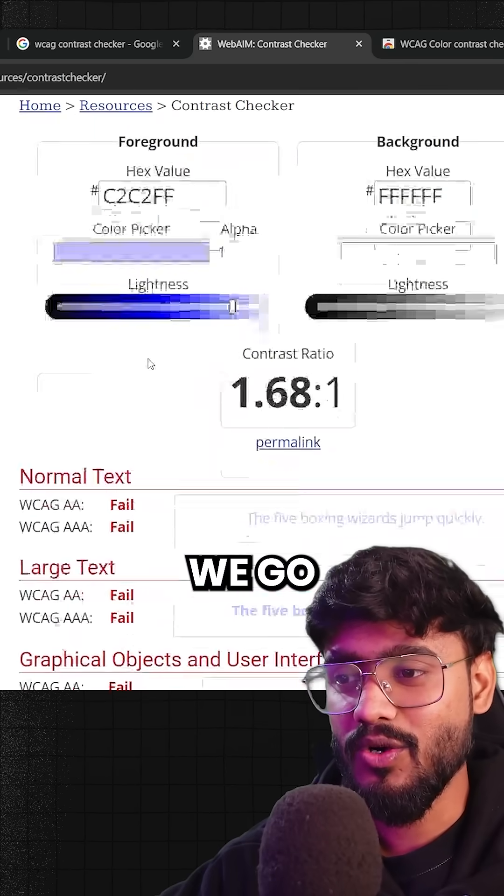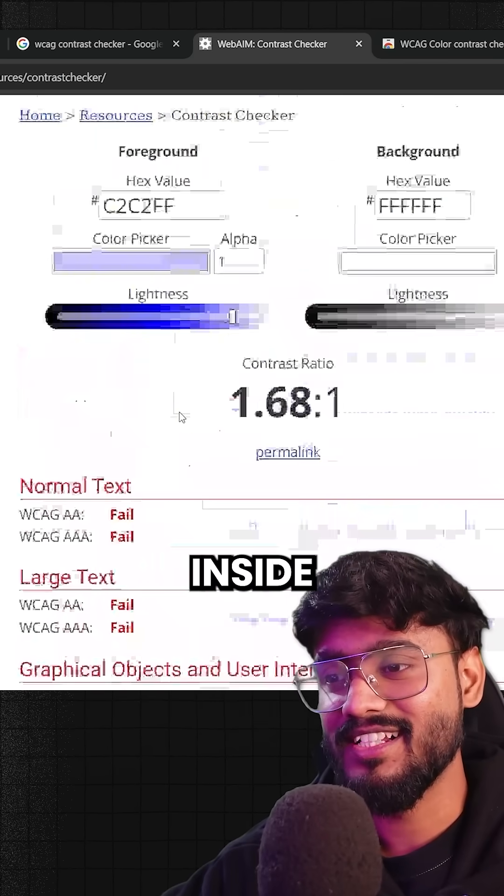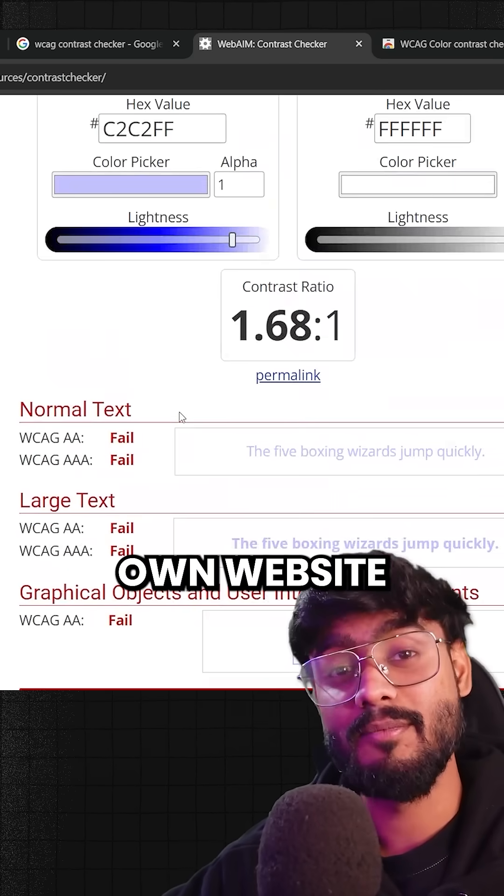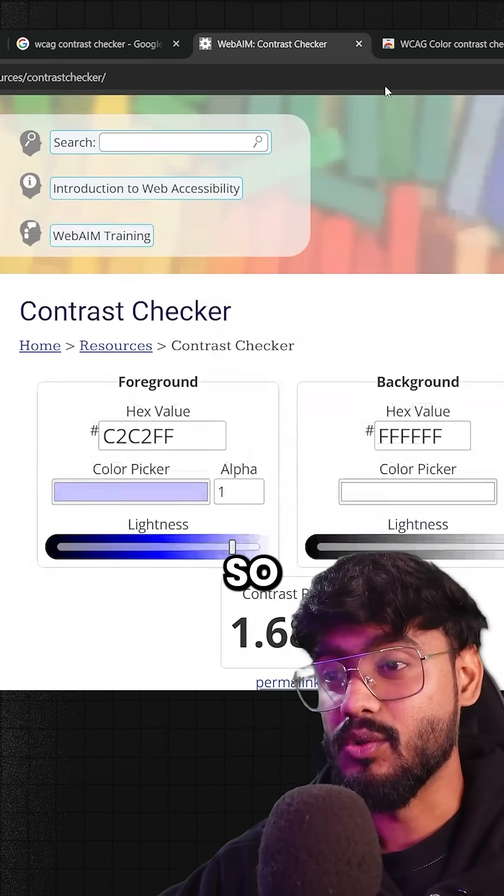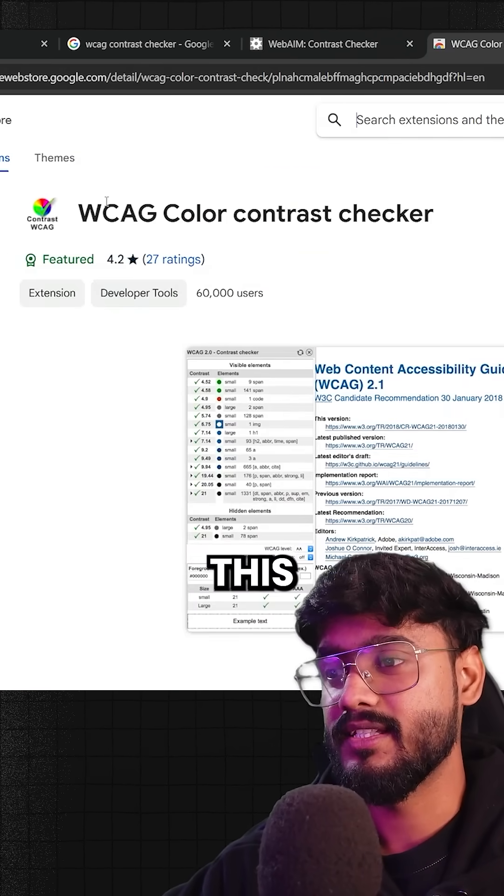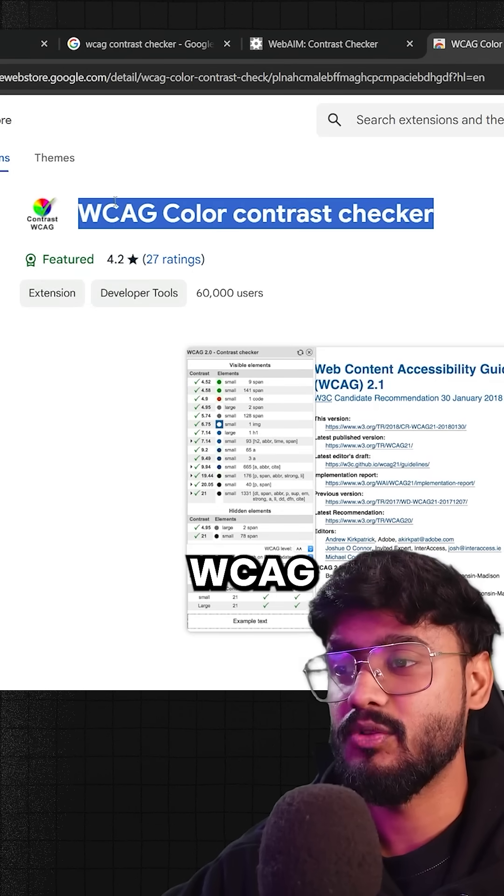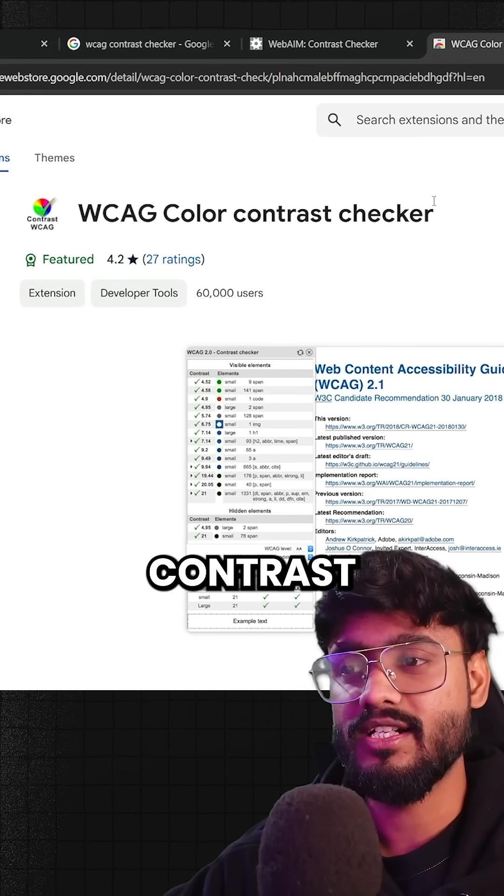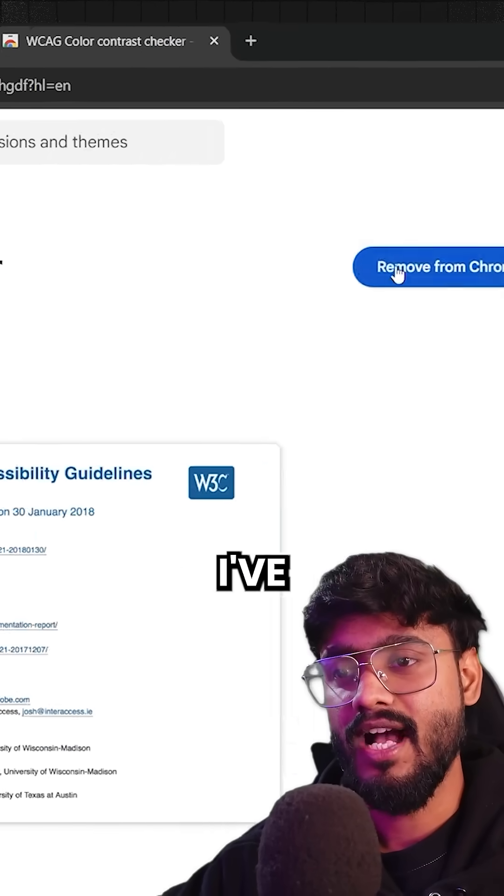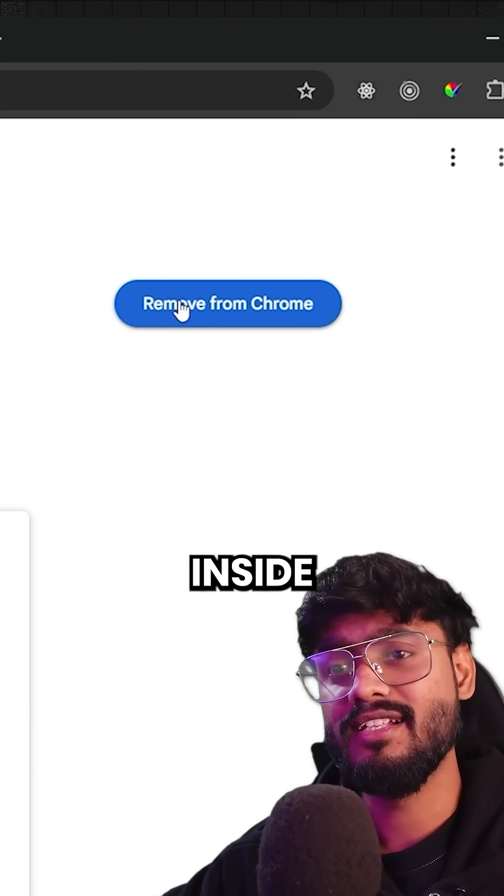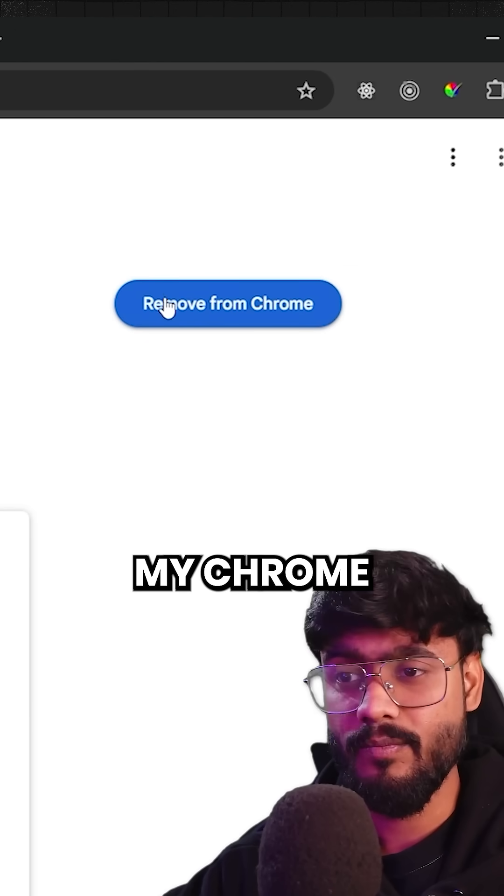So how do we go on and check it inside of our own website? I'll go right here and you can see this is the extension WCAG color contrast checker. I've already added it inside of my Chrome.